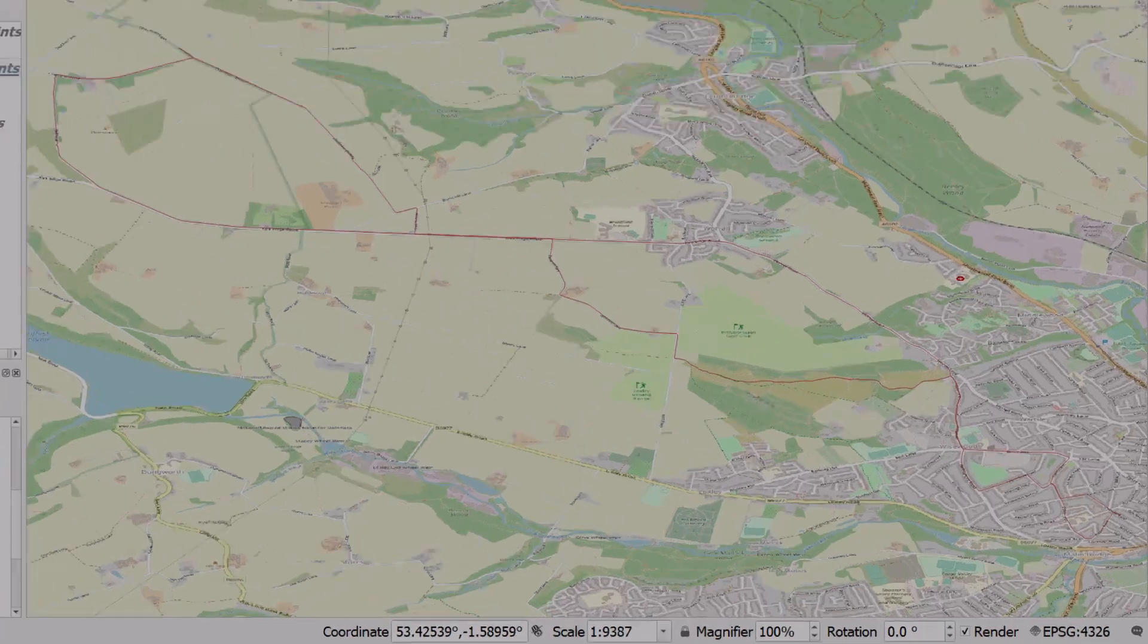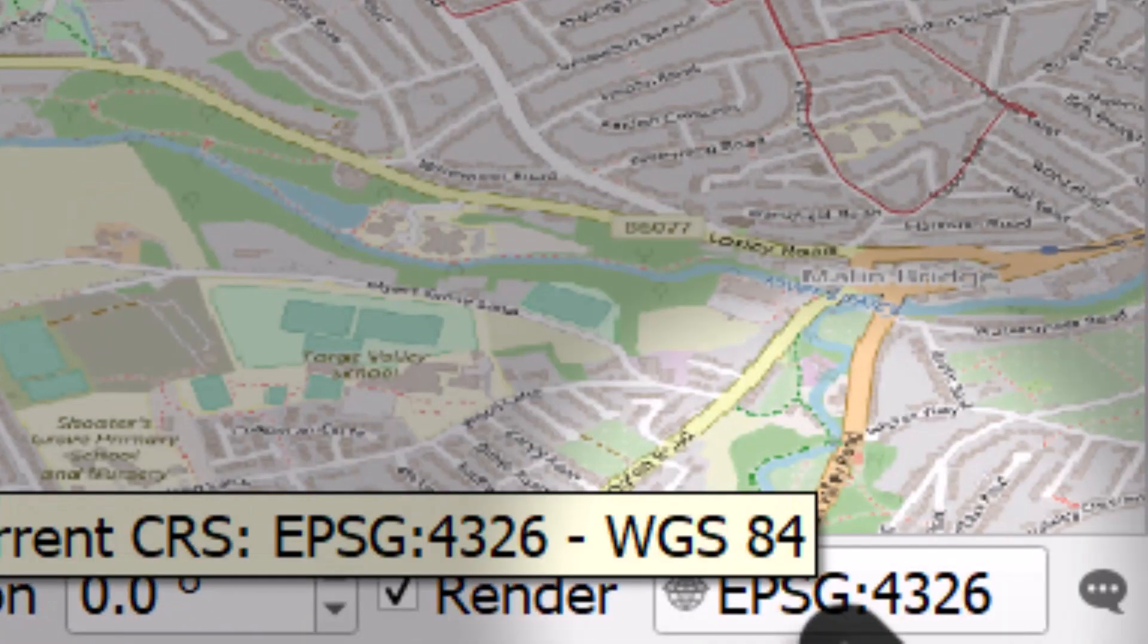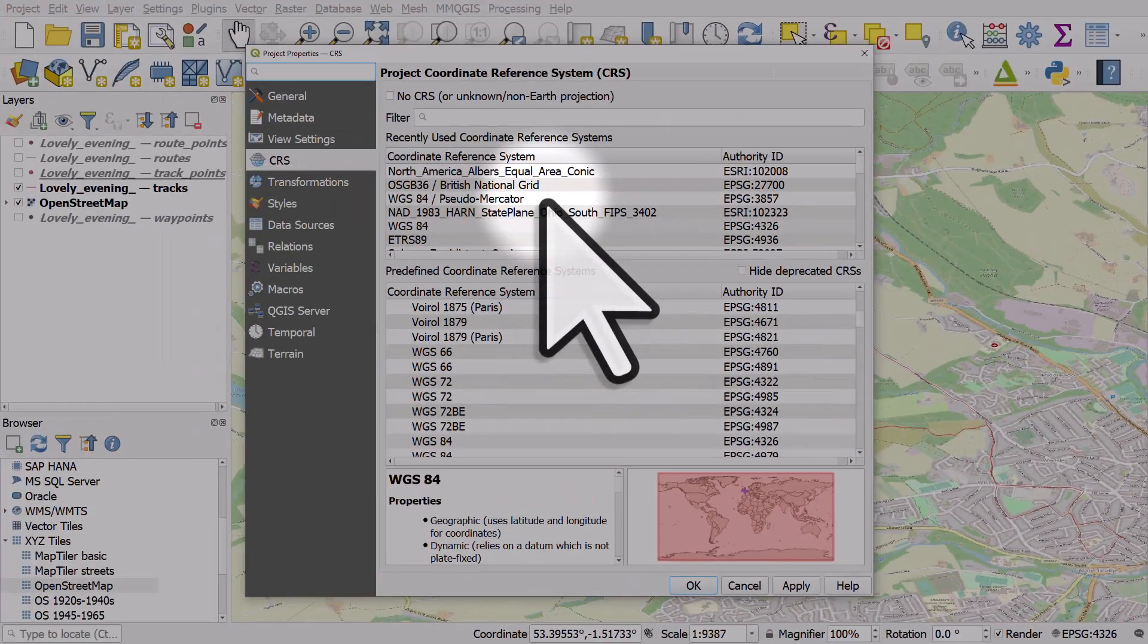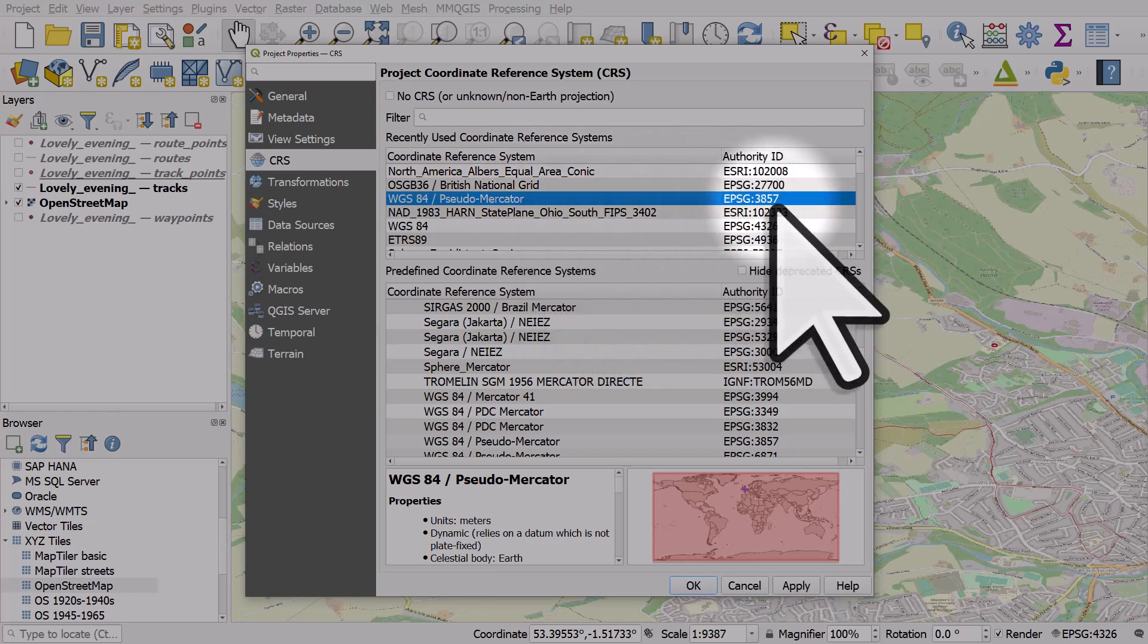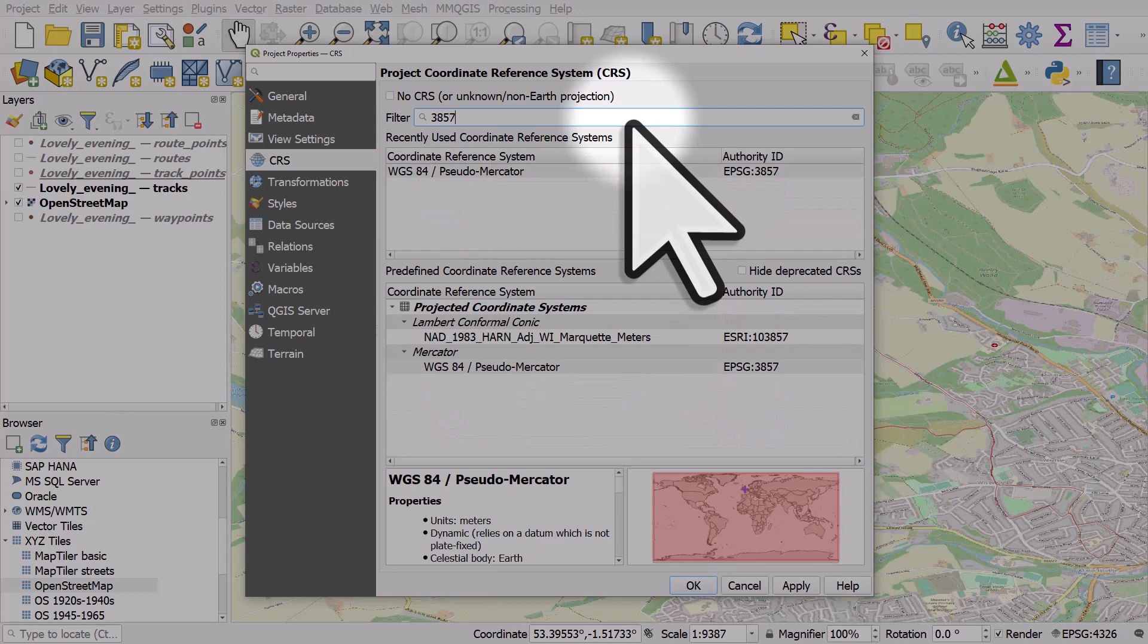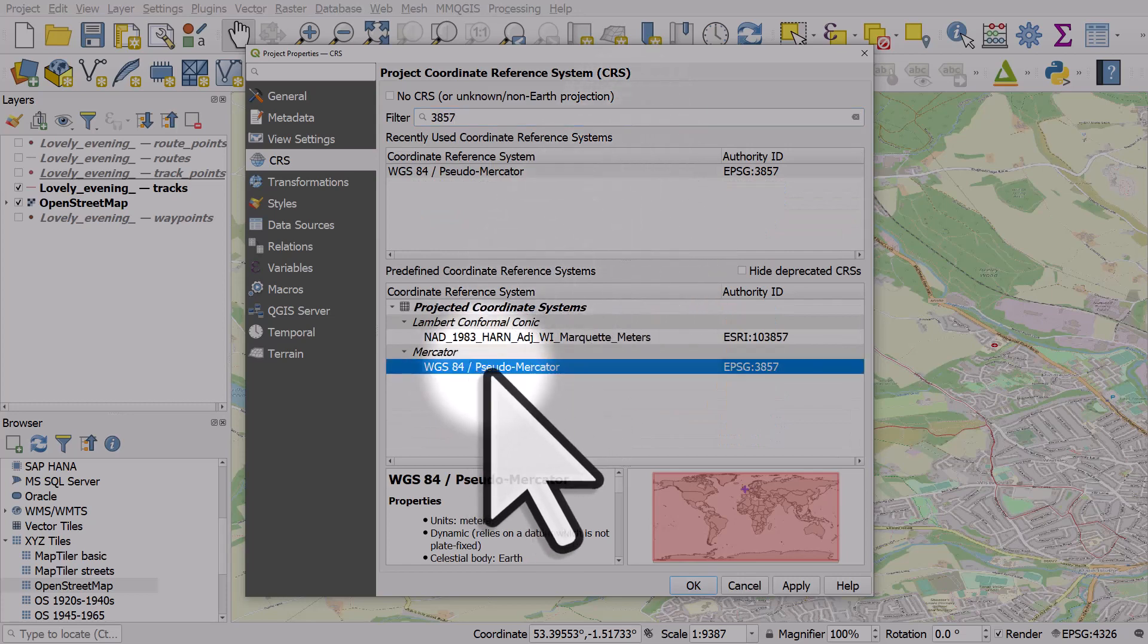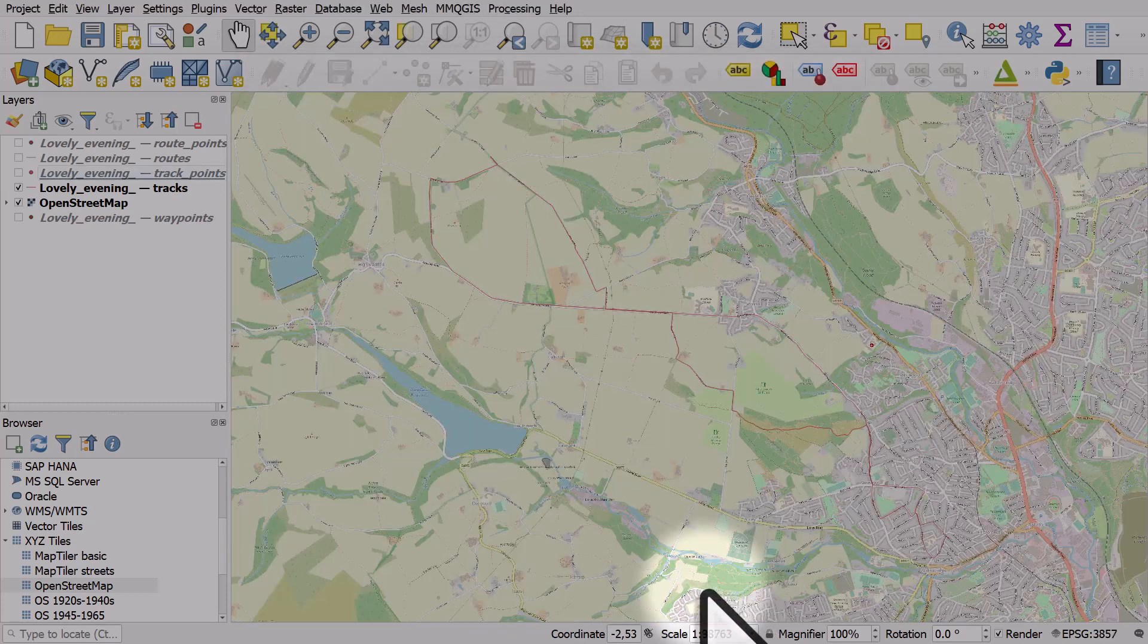And then what I'll do is I'll go down to the bottom right of the QGIS window and I'll just change the projection on the coordinate reference system to this pseudo mercator 3857. If you don't see it, you can just type in 3857 into the search box and choose the projection there and click OK.